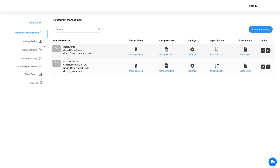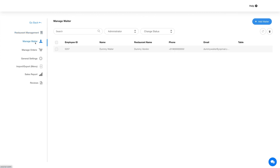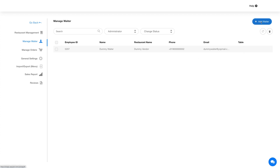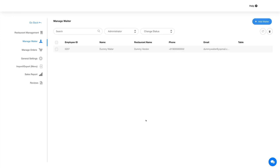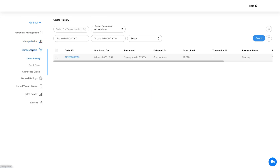Now click on Manage Waiter in the side menu. In this section you will find all your added waiters. By default, a dummy waiter has been added which you can edit as per your needs. Let's add a new waiter — click this button, provide the necessary details, and once done, click Save. Here you will see your added waiter details.